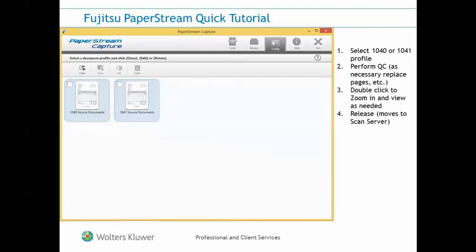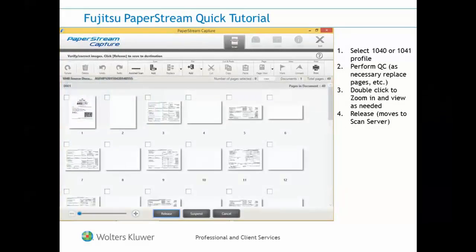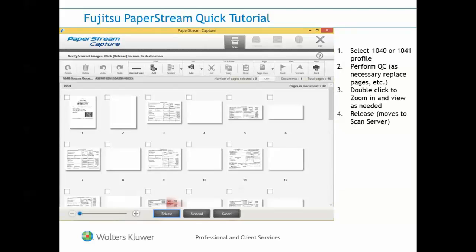Let's take a look at how this might work with the Fujitsu PaperStream Capture software. This software communicates with your scanner, providing the necessary settings. When you open up PaperStream Capture, you may see two profiles on the home page — one for 1040s and another for 1041s. Load your paper in the paper tray and select the appropriate option. Use this thumbnail view or a zoomed in view to perform your quality control steps, and once your QC steps are complete and you're happy with the results, press the release button here at the bottom of the screen. This will release the file and automatically send it to the CCH ProSystem FX Scan Administrator module for processing.